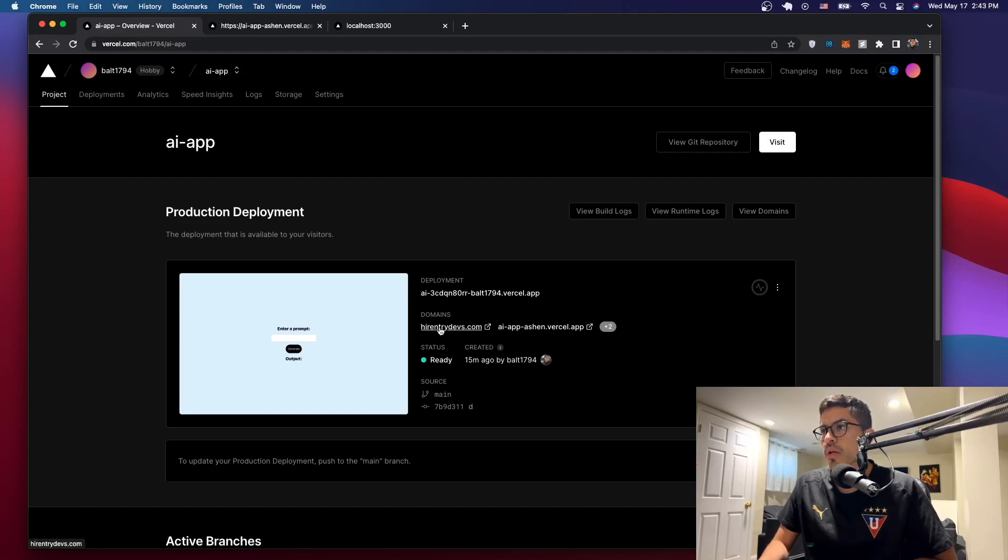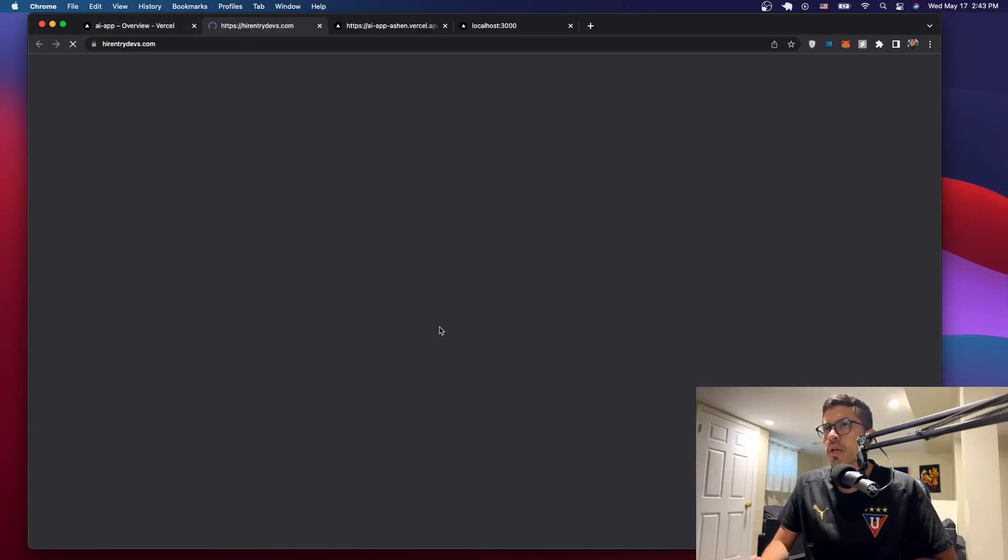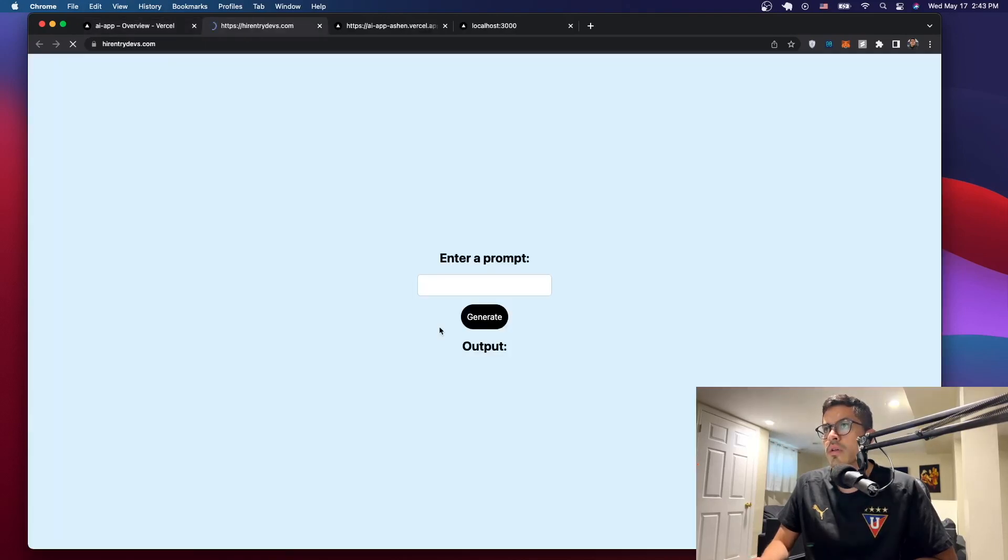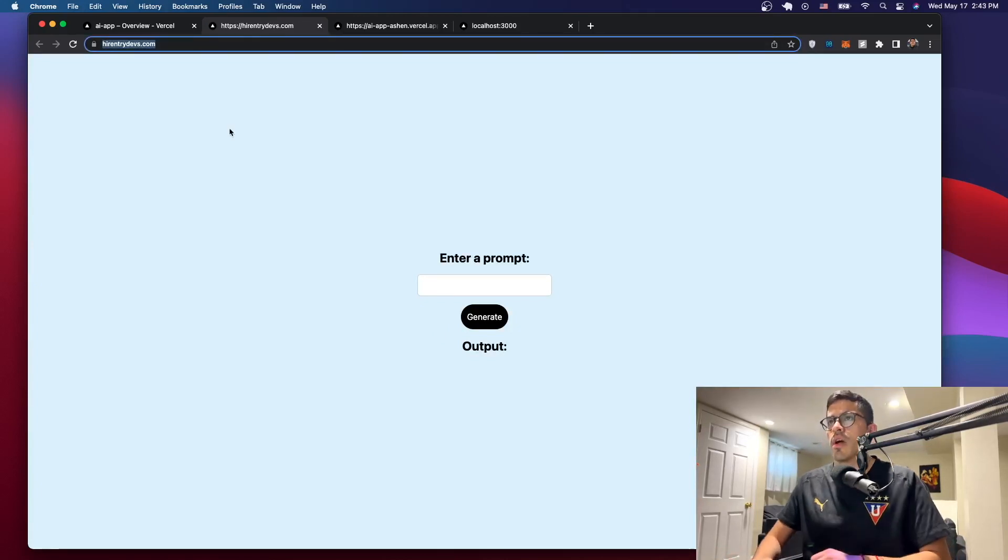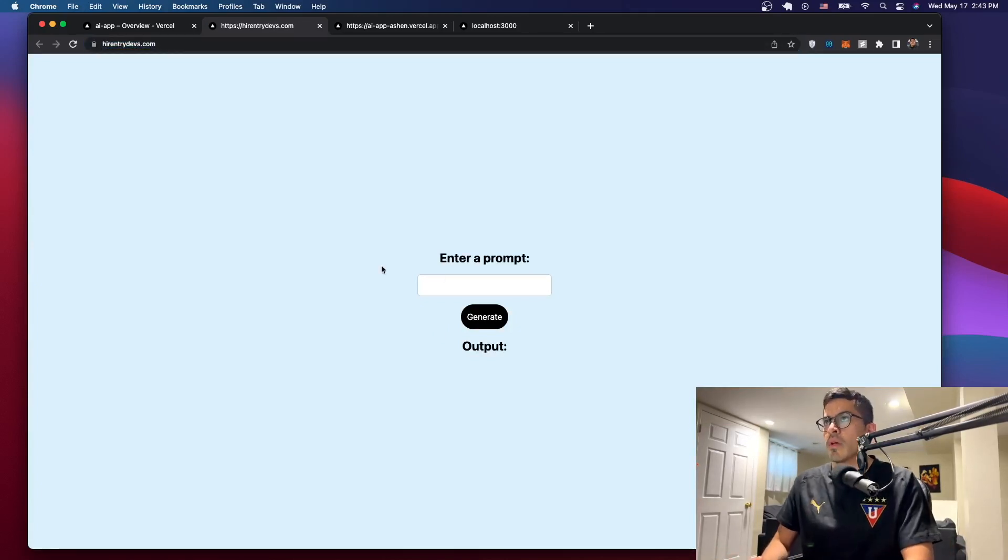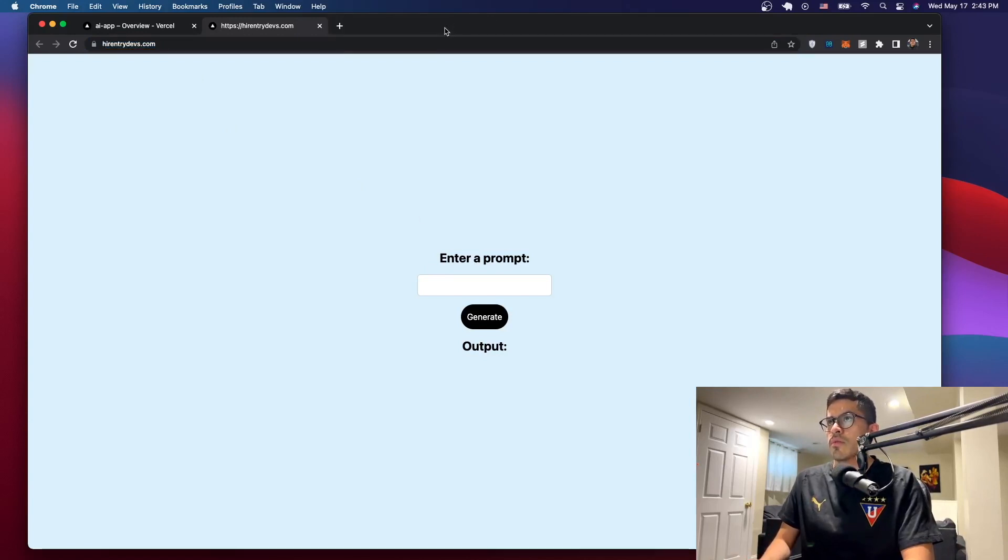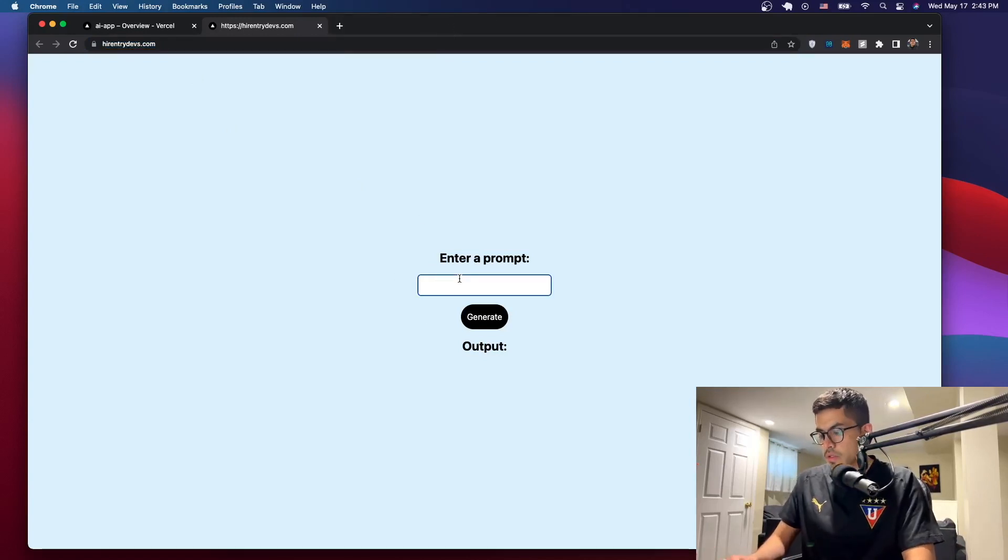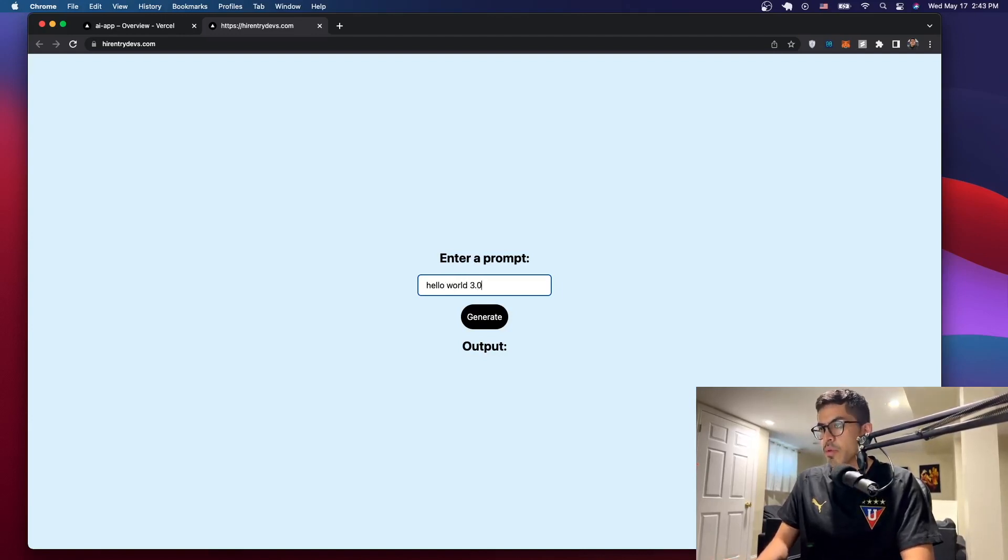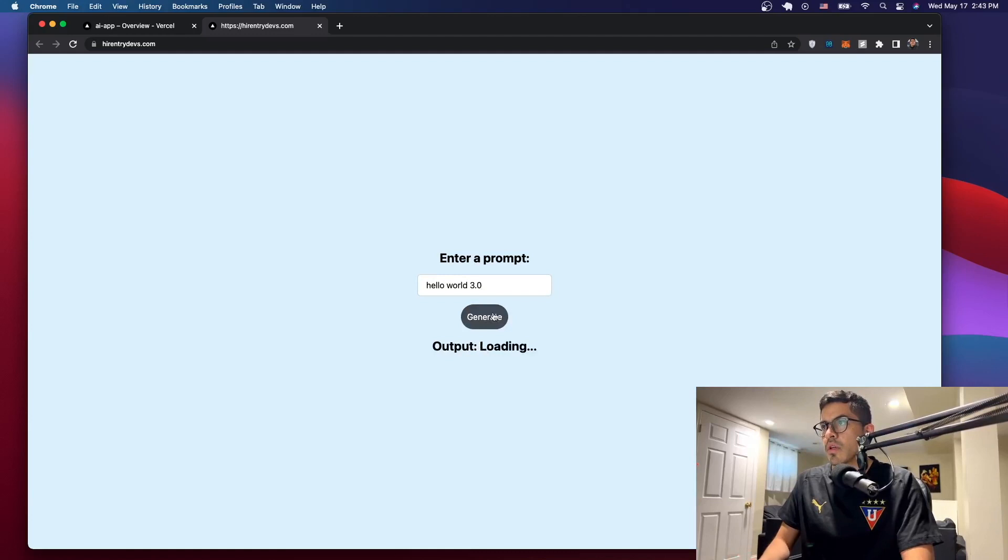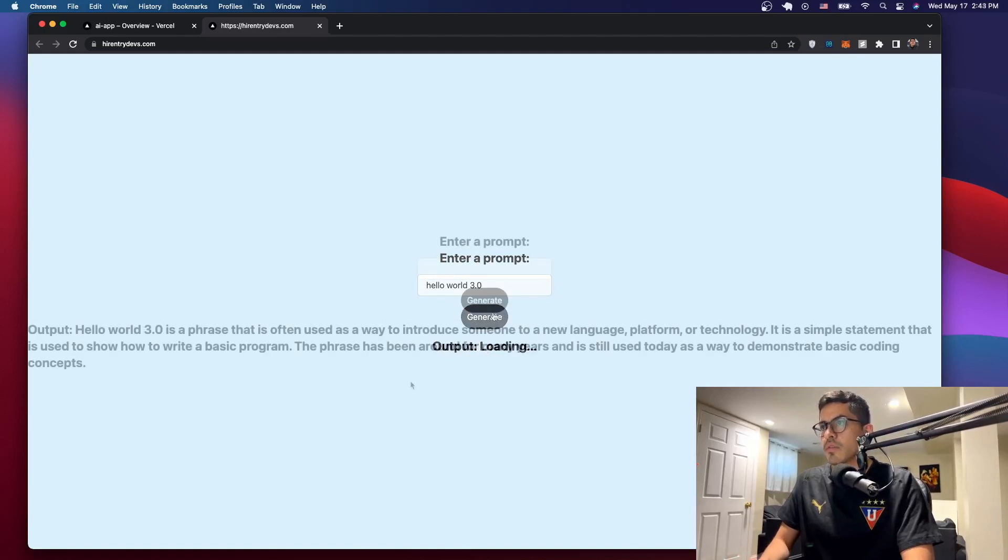So if you just click on it, it's going to take you to the domain. As you can see, it says higherentrydevs.com. Let's just close this too. And now let's just test it, make sure that it works. Hello World 2.0 or 3.0. Just click on generate.